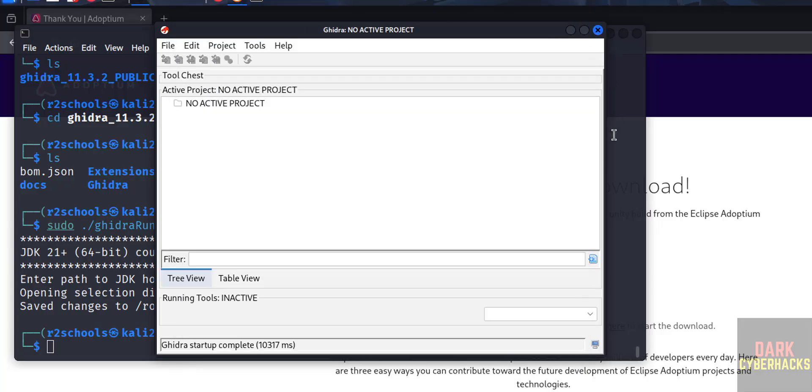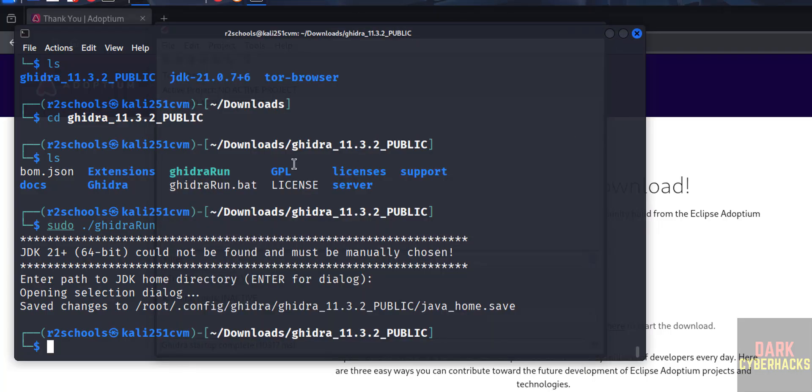Okay, so in this video we have seen how to download and install or setup Ghidra 11.3.2 on Kali Linux 2025.1c. Okay, for more tutorials please subscribe my channel. Thank you.